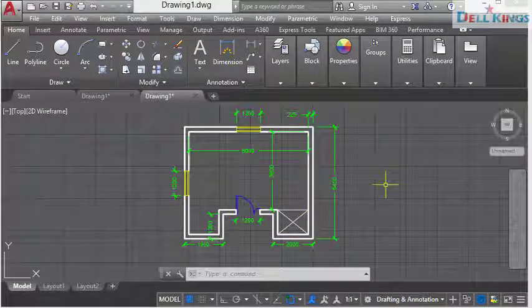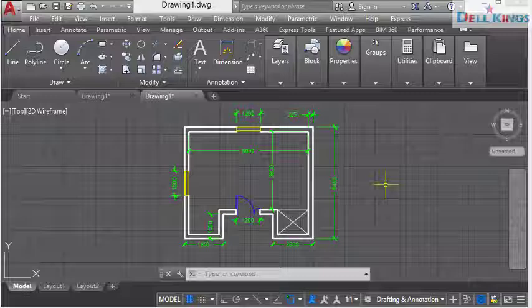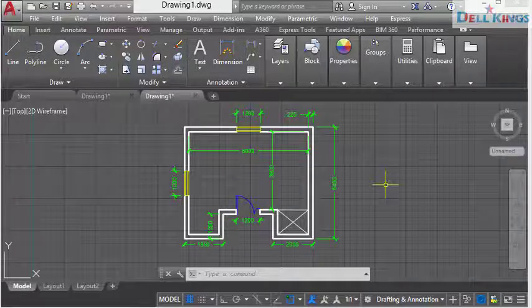For more videos, please click the subscribe button and I'll upload more videos on how to make precise drawings in AutoCAD. Thanks for watching and see you then.